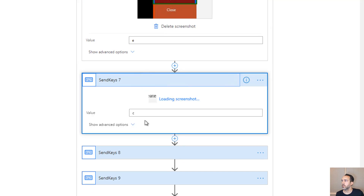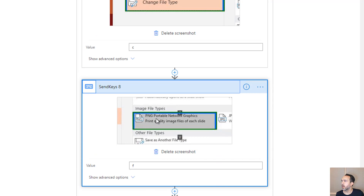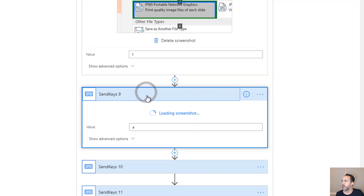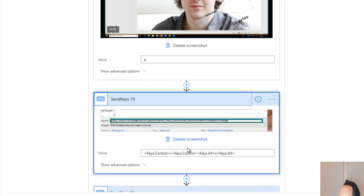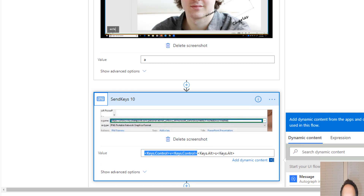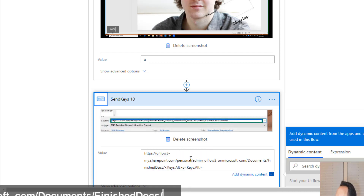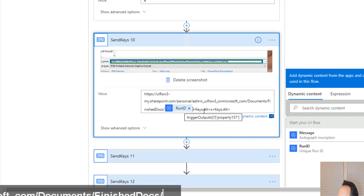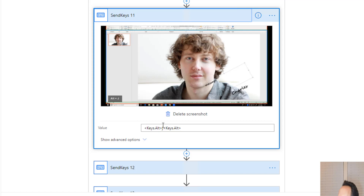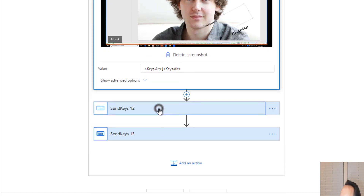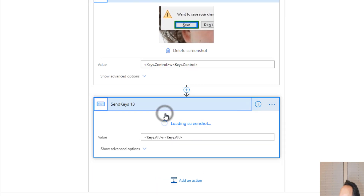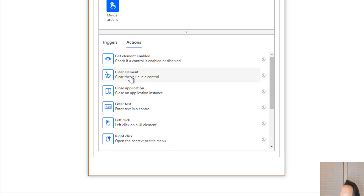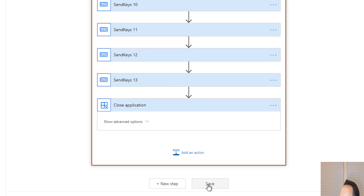Then Alt+F started the export: E for Export, C for Change File Type, F for PNG, A to execute Save As. For the file name we'll specify the OneDrive file path and use the Run ID as the file name. Alt+S starts the save, Alt+J saves just the one slide, Ctrl+W closes the file, Alt+N skips saving. We'll also add an action to close the application. Then we save the UI flow.